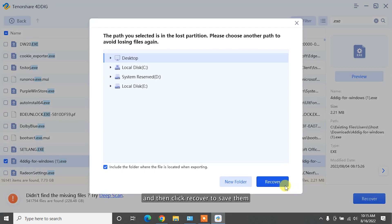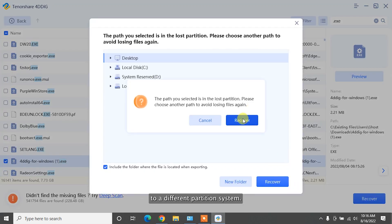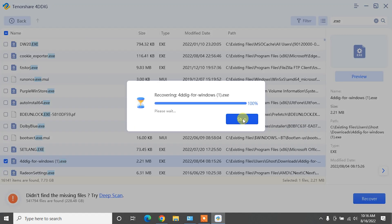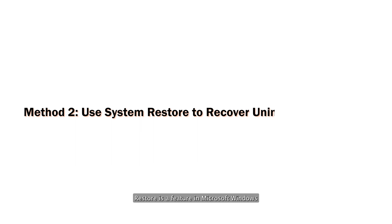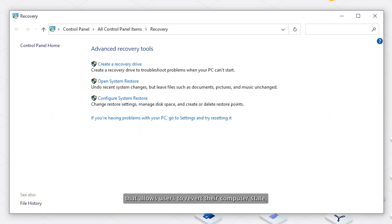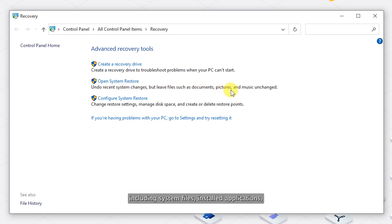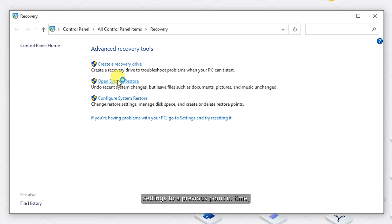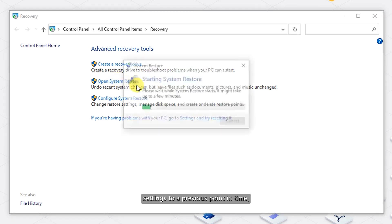System restore is a feature in Microsoft Windows that allows users to revert their computer state, including system files, installed applications, Windows registry, and system settings to a previous point in time.